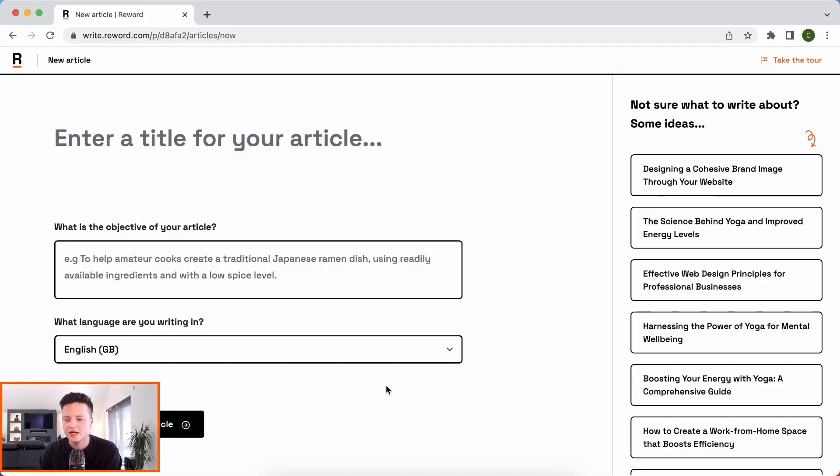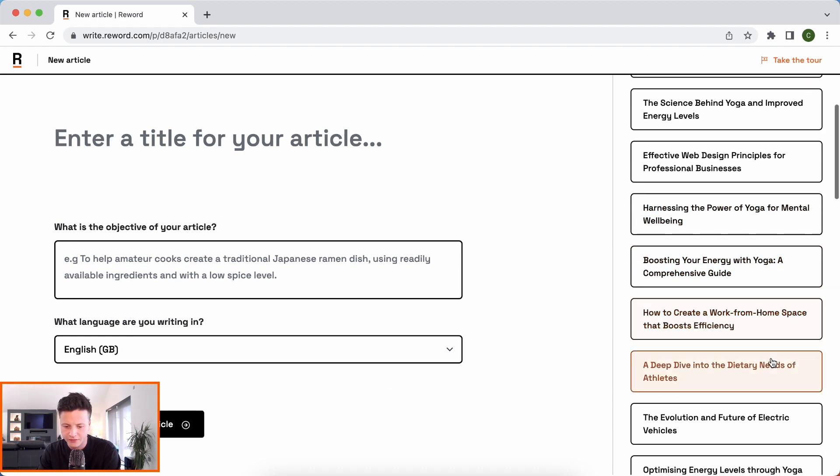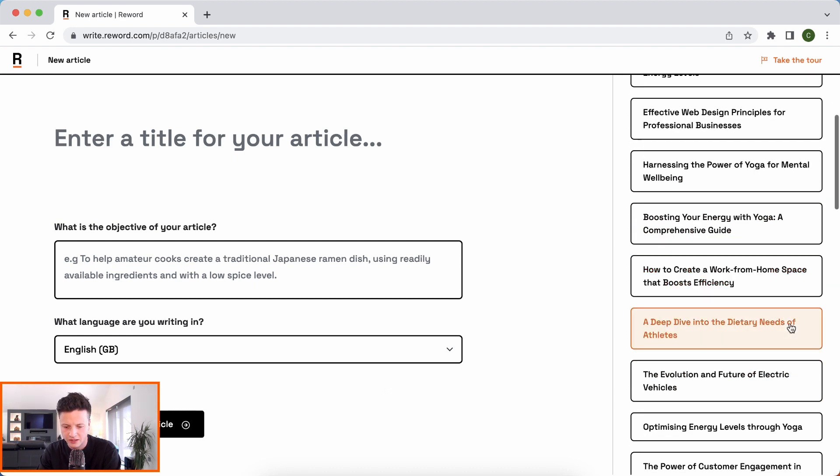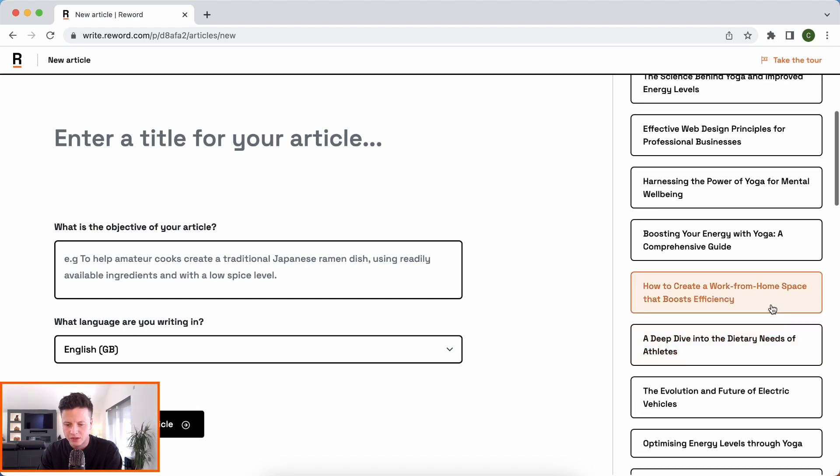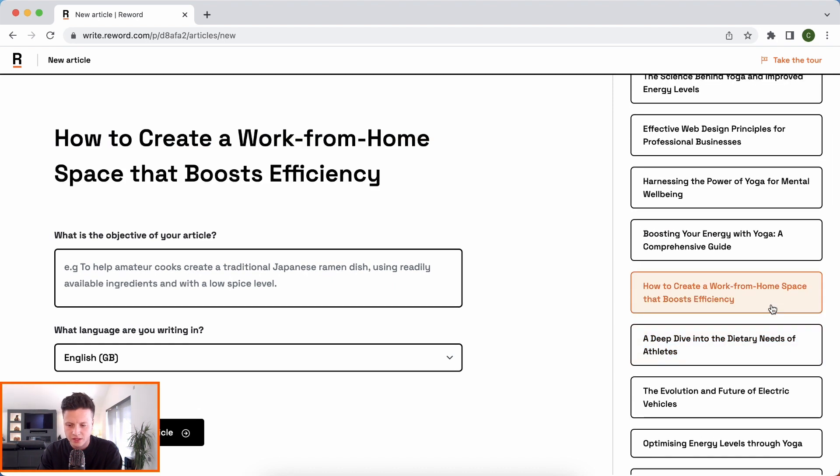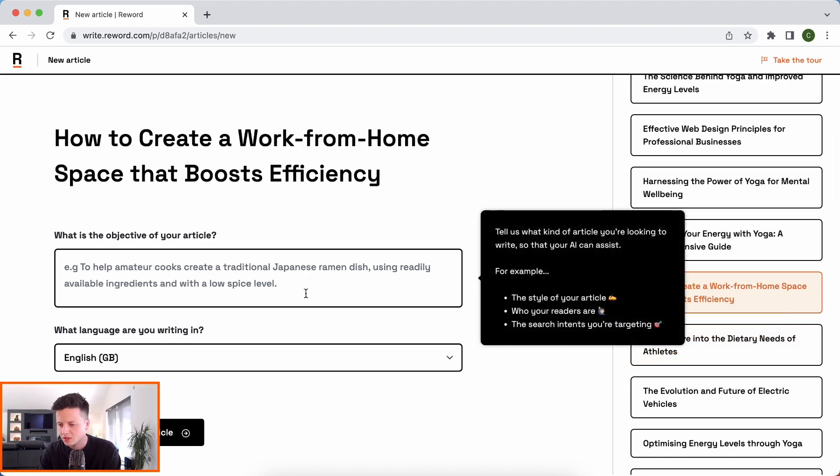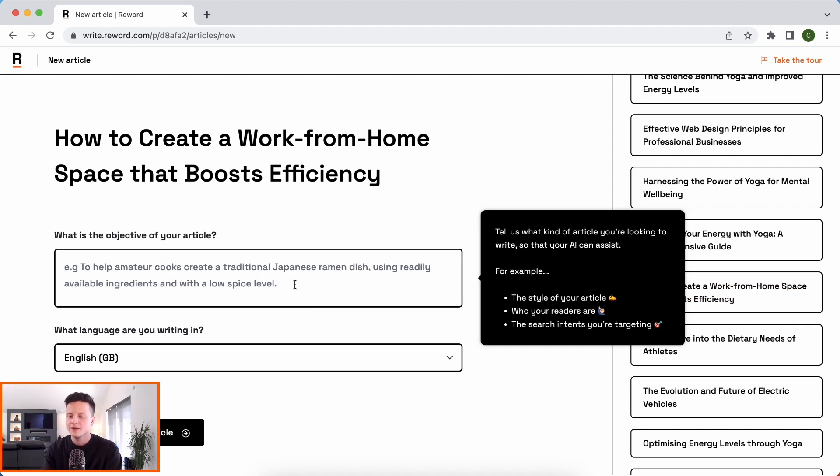So let's dive in and put together a brilliant article for our readers. I'm going to start off here from the new article page and let's just pick an article idea from the side here based on what Reword is recommending. We'll go into this one about work from home space that boosts efficiency.